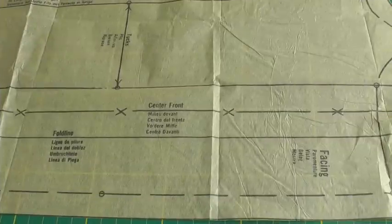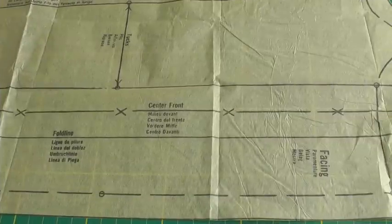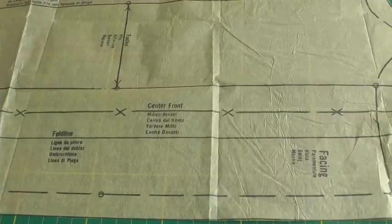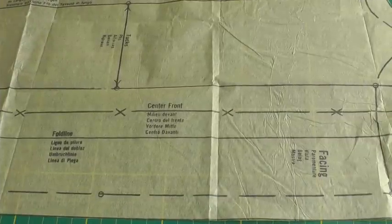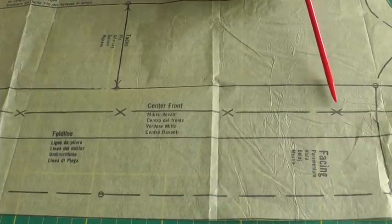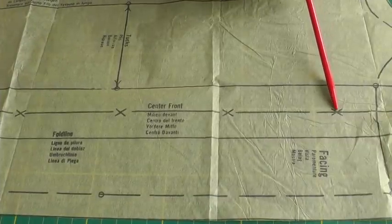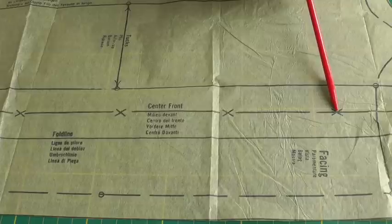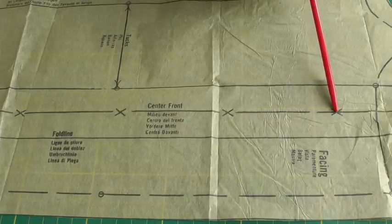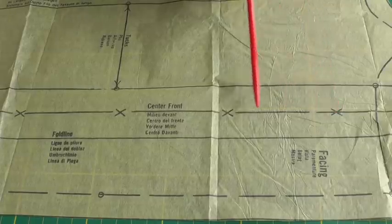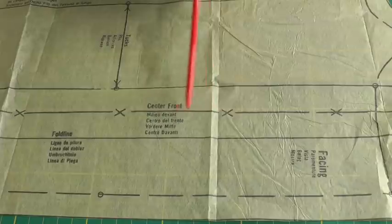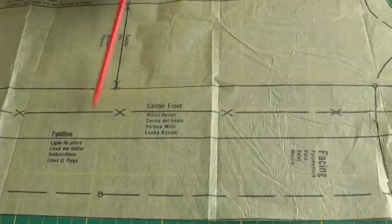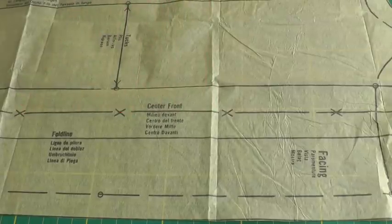The first thing we'll look at is the button, the button placement. The X will mark the point or the place where you need to put each one of your buttons. So remember, X marks the spot.